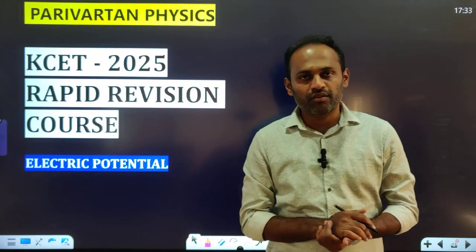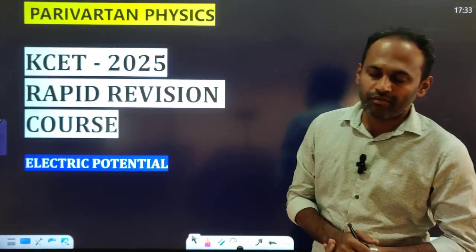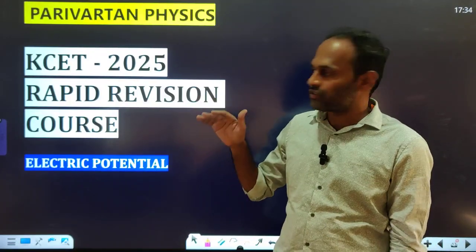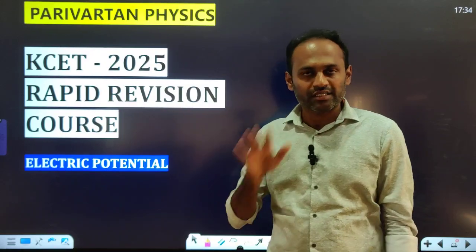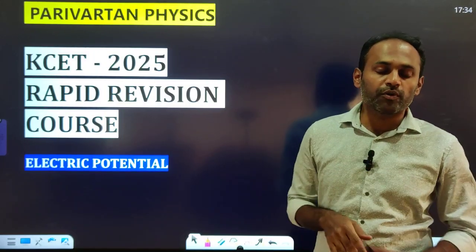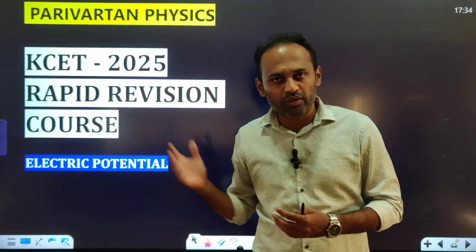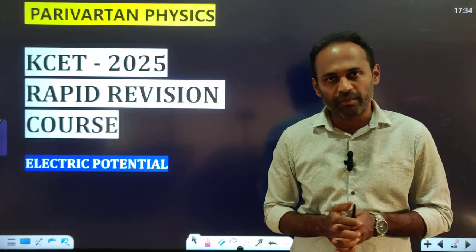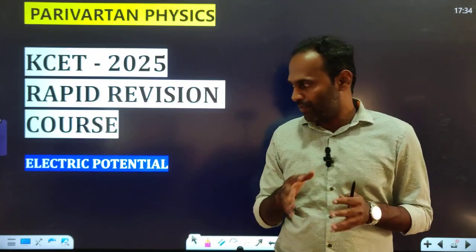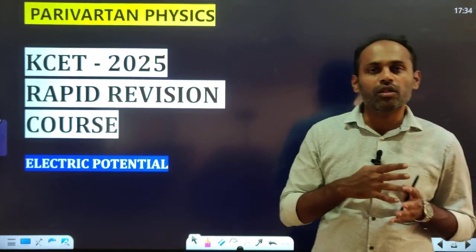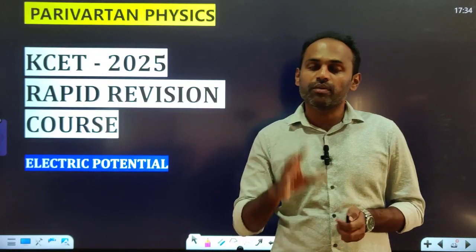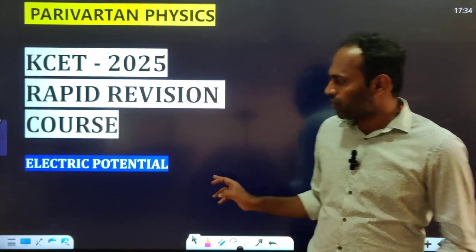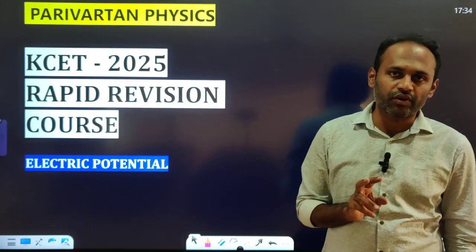Hello students, welcome to your channel Parivartan Physics. This is the second video in our series of rapid revision course. It was not possible for me to conduct an online crash course, so I am doing this to help you all. In this video we will see electric potential, and capacitance will be covered in the next video.